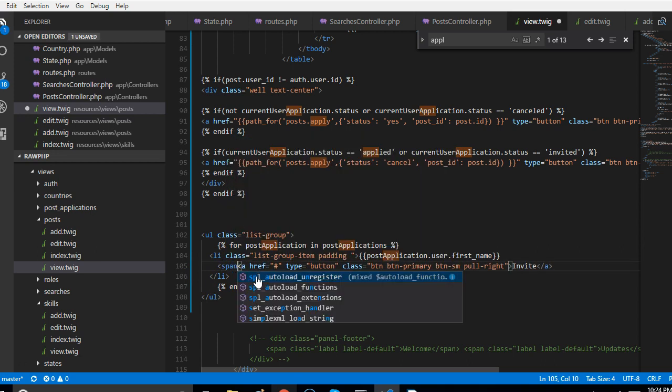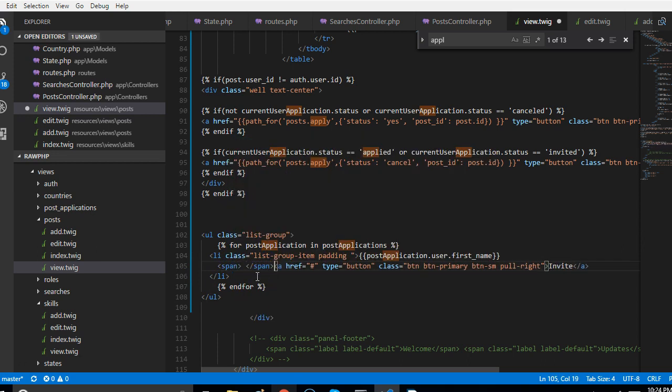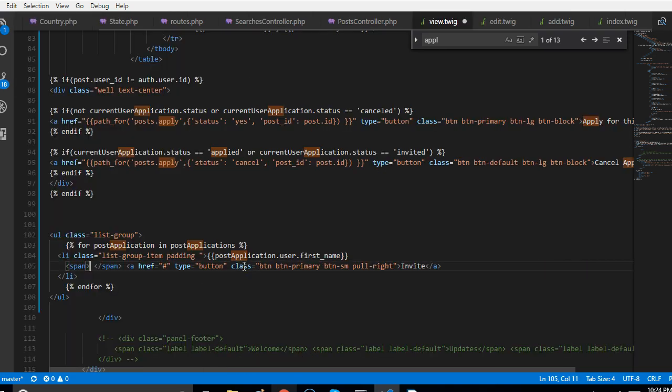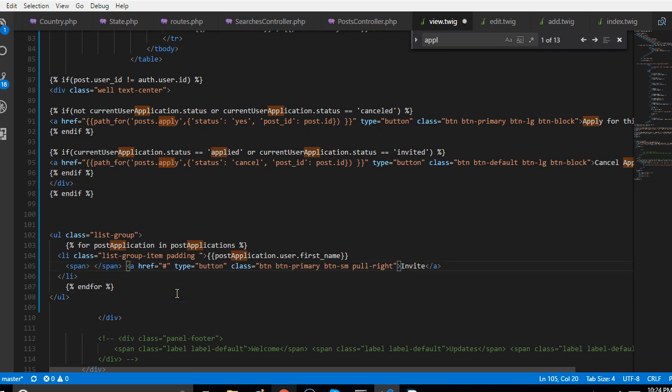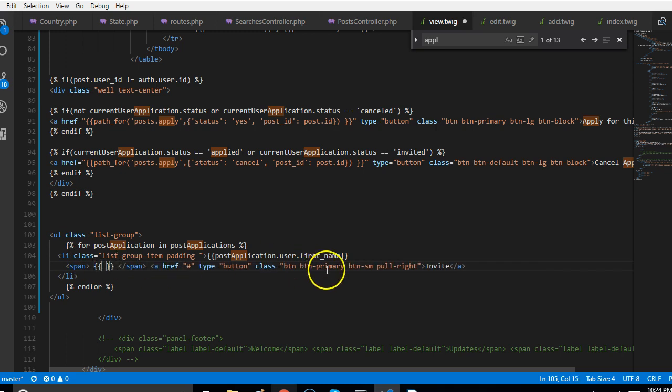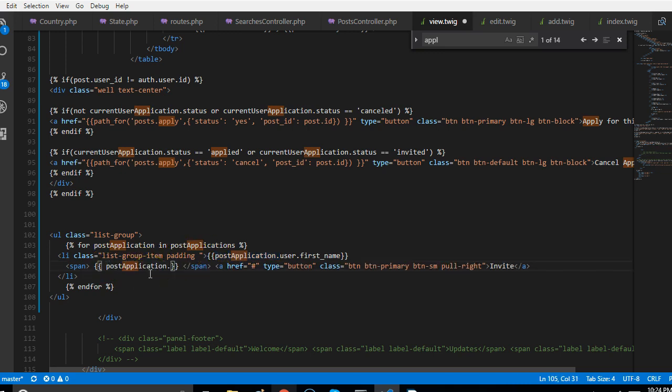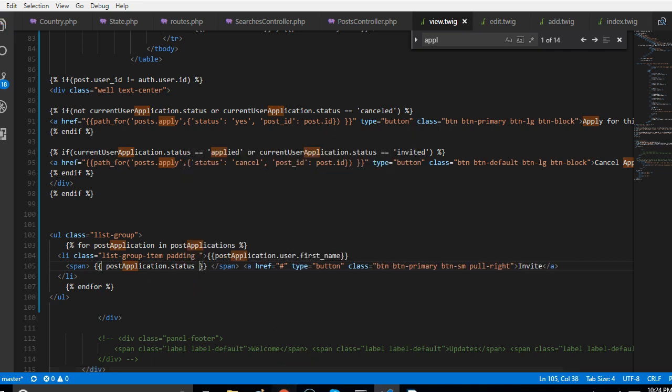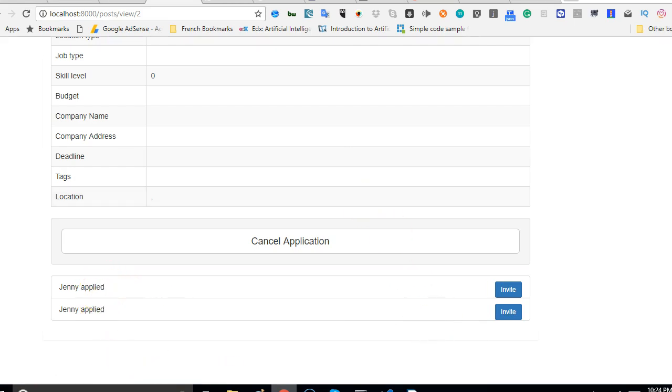To do that, what we can do is right here I'll just put span. To put the status of the application, with this span I'm just gonna put these two guys here. This sorts our problem. I'll just take the post application dot status. This says what the status of the application is. If I refresh we should see it. As you can see it's applied.